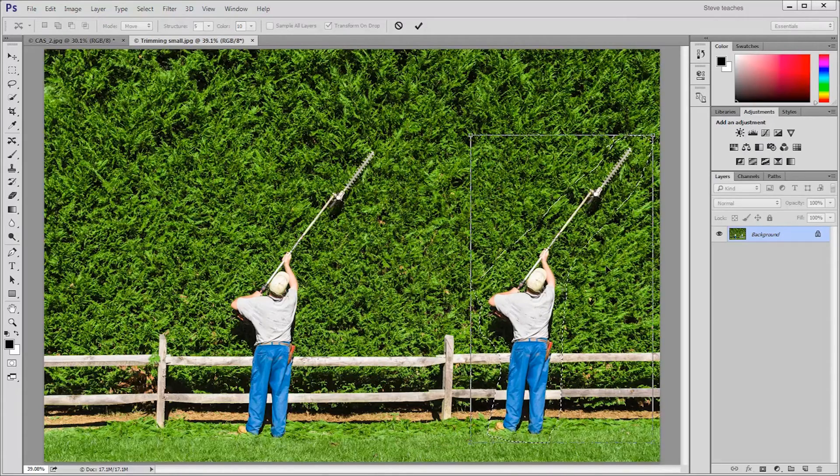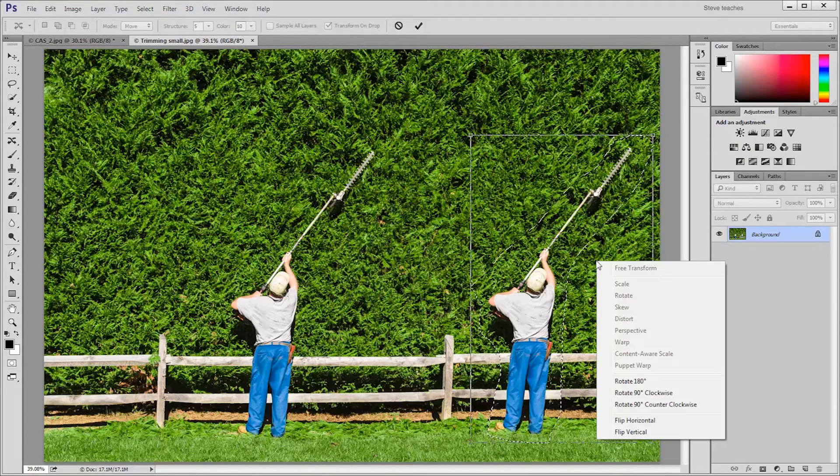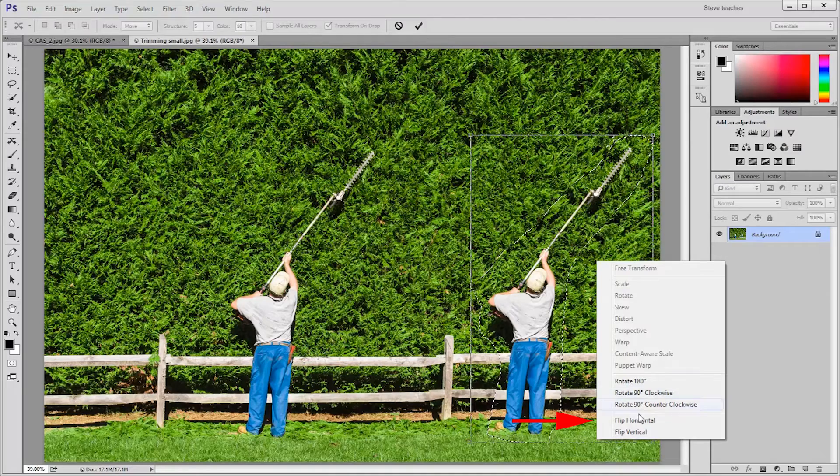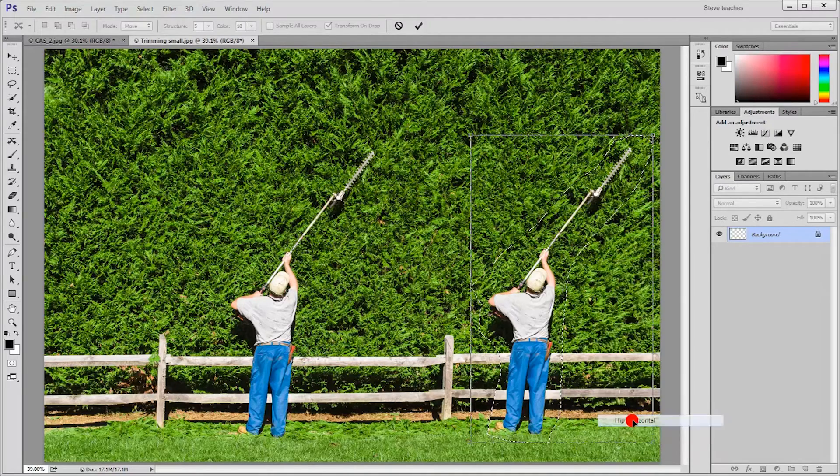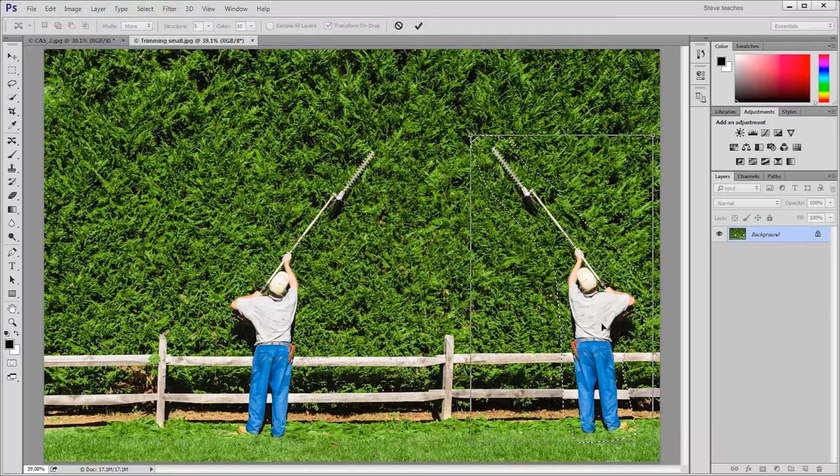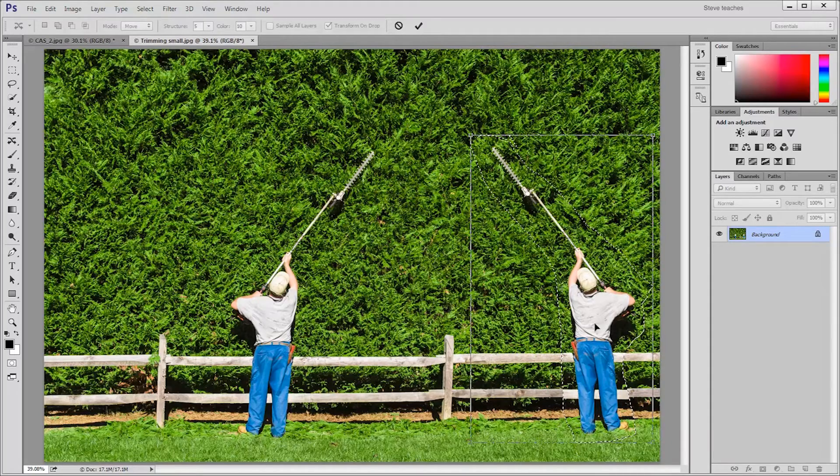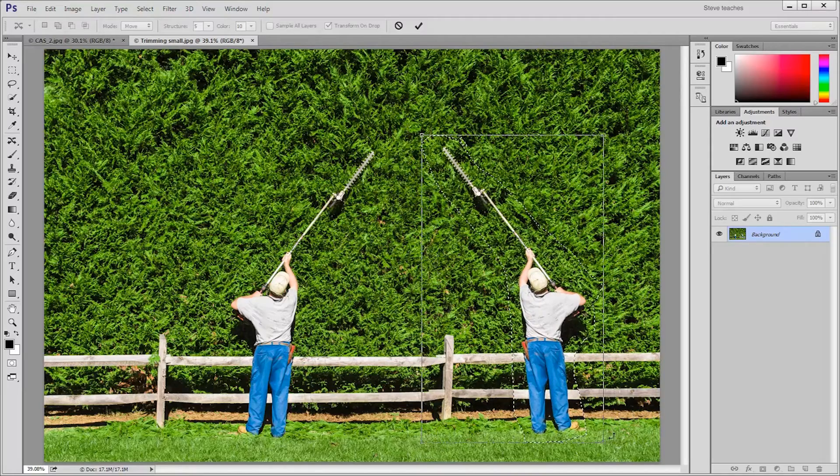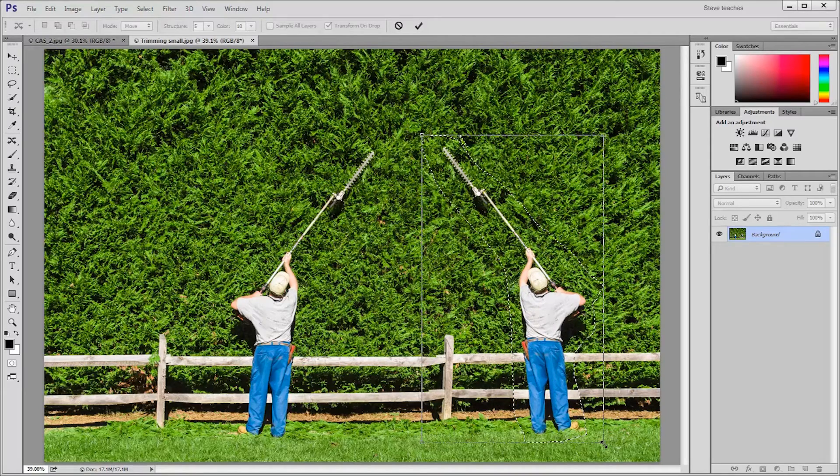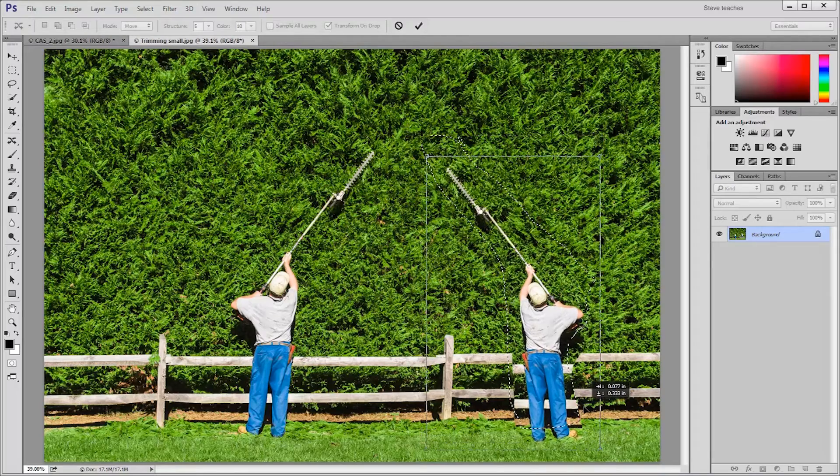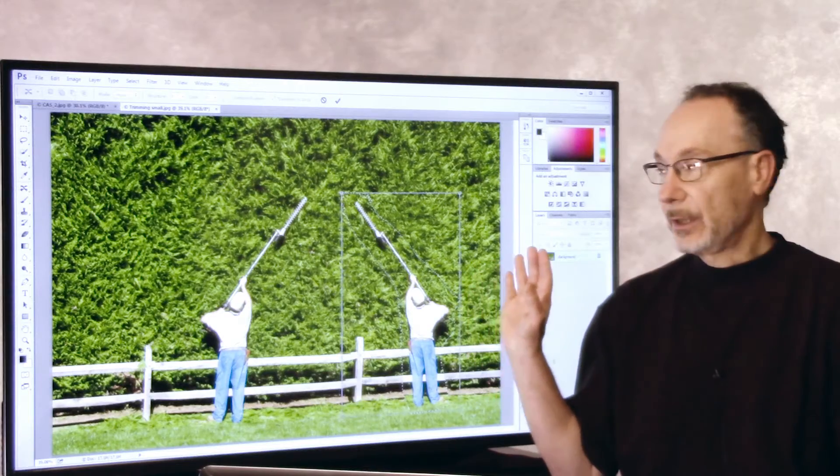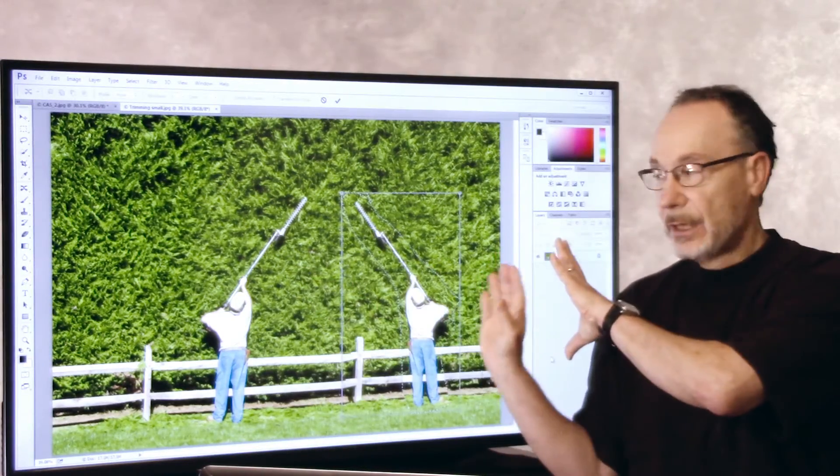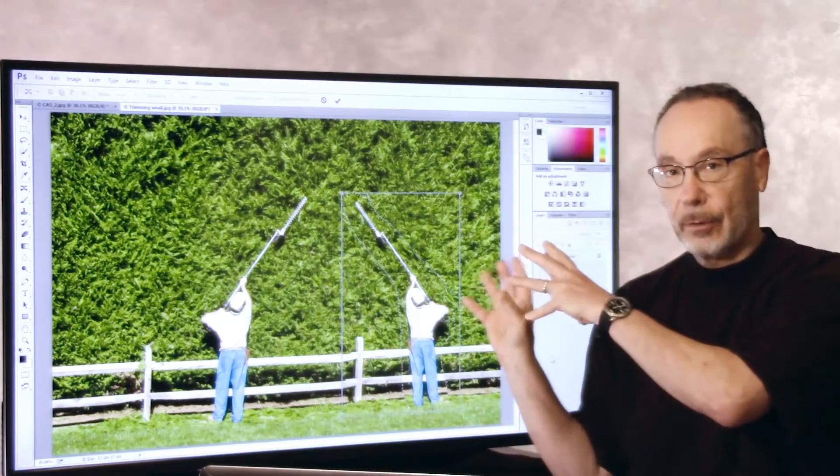Then I'm going to right click inside the bounding box. That brings up the special hidden menu, our contextual menu where we see flip horizontal and vertical. I'm going to choose flip horizontal. That flips the contents of the bounding box horizontally. I'll reposition the gardener for a better composition. I'll also scale the contents of the bounding box down a little bit by grabbing a corner and dragging up. Move that to reposition it.